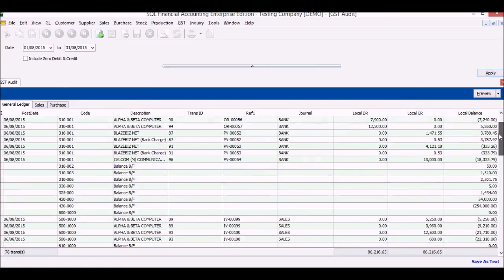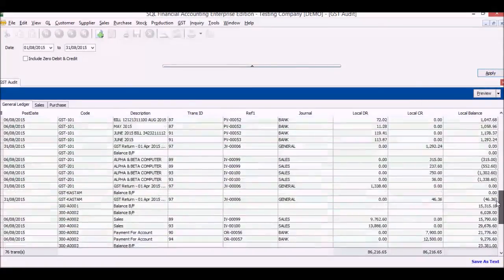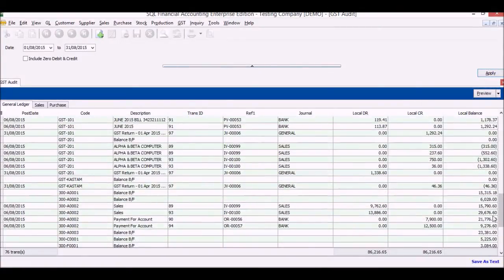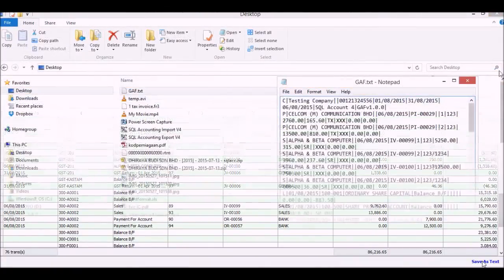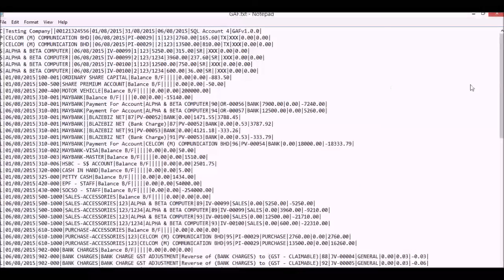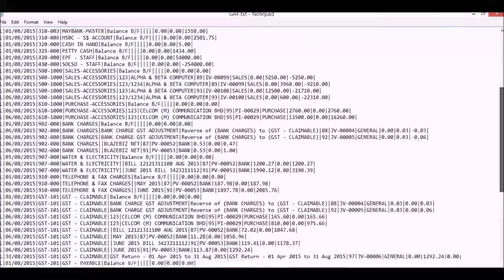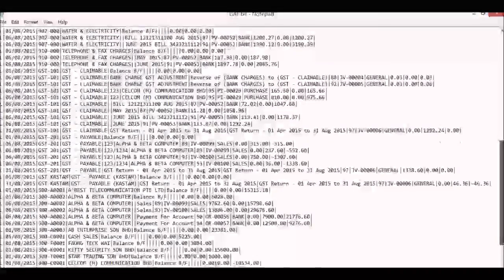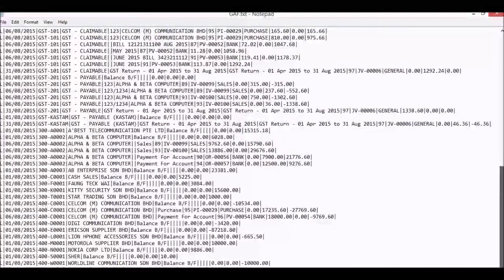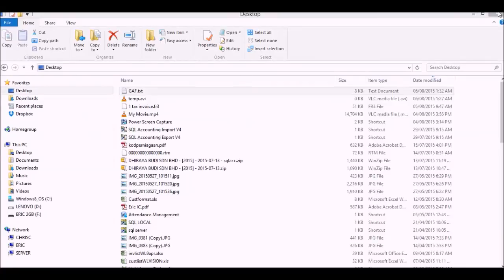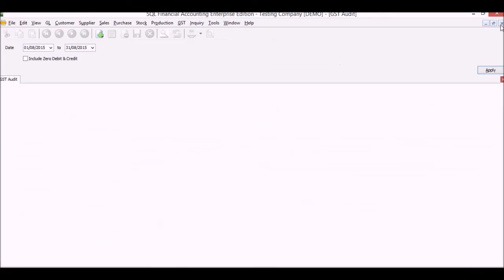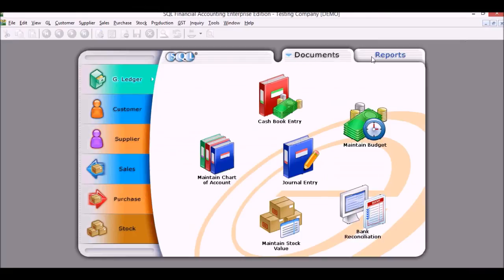Last but not least, the GST audit file. Very important. Check the dates, click apply, and you'll have your transaction list. GST-03, we will export it out and this is the format GST-03 that Jabatan Custom requires you to have to submit if you ever need to show them. And that is the SQL accounting system.